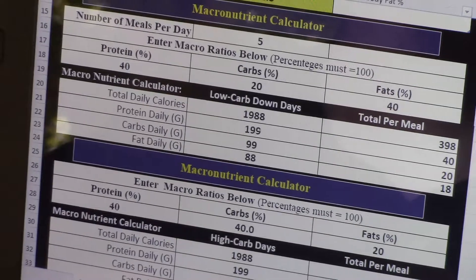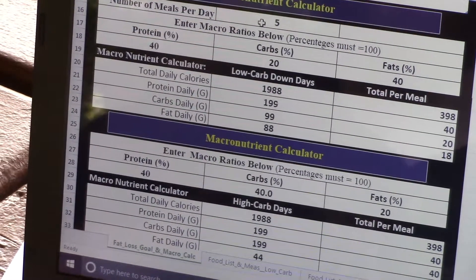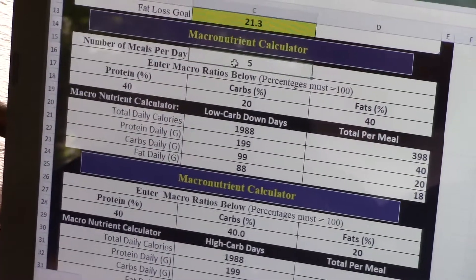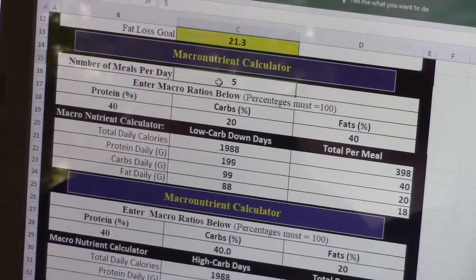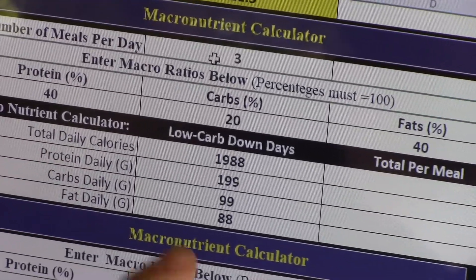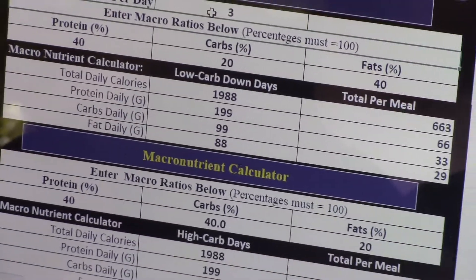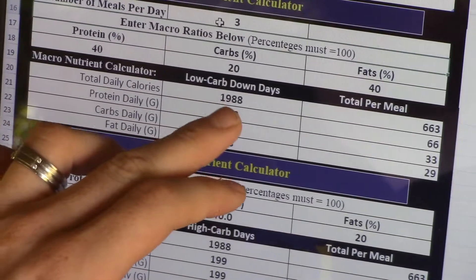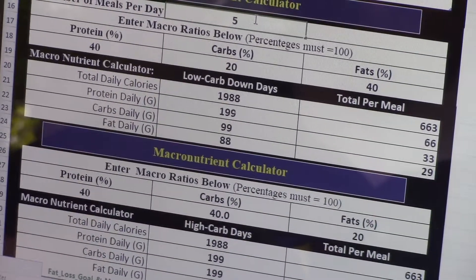We understand that people have different needs within their day, so you can actually click on the five and change it to what fits your lifestyle. Say you work 12-hour days and can really only fit in three full meals — you click on three, hit enter, and it'll change your per-meal macro schedule. It tells you how many carbs, proteins, and fats you need per meal to hit your total daily calorie goal.